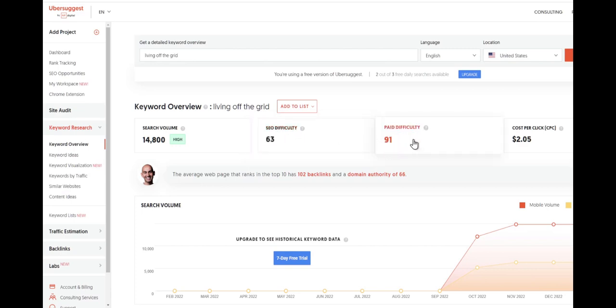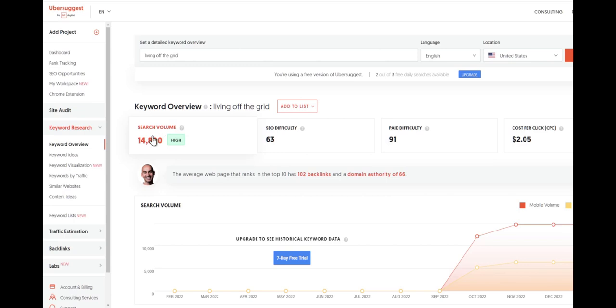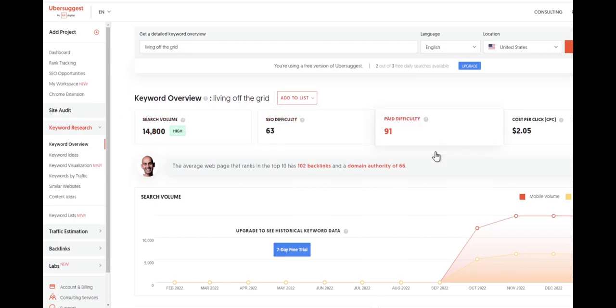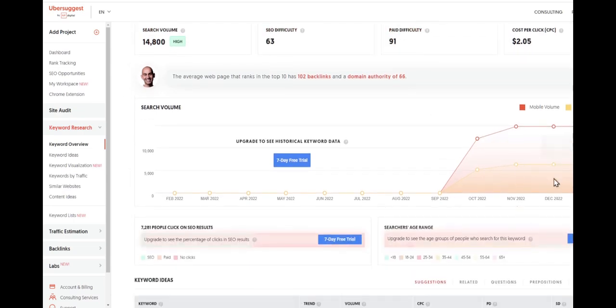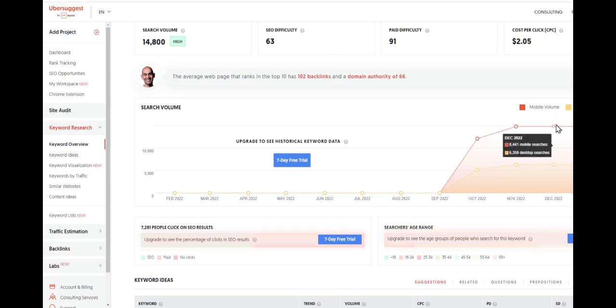Pay difficulty is pretty high at 91, but you can see the search volume is pretty high and we can see how it's performed over the long term. As you can see, mobile data has been going much higher and the desktop version is much lower.